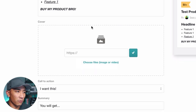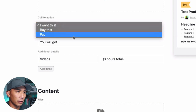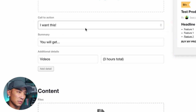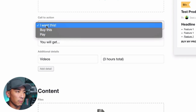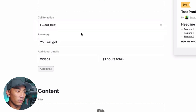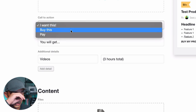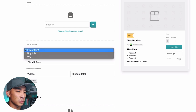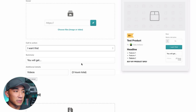The call to action has three different options: 'I want this,' 'Buy this,' or 'Pay.' I stick with 'I want this' because I think it's probably the best one — it shows some excitement, and we want people to be excited when they get our products. I wonder if Gumroad will add a custom text feature here in the future, but it's not a big deal.